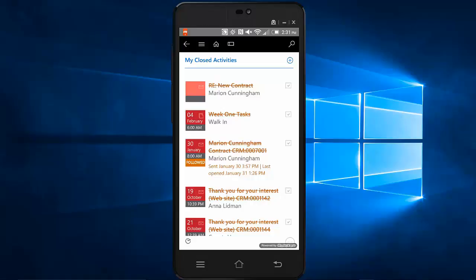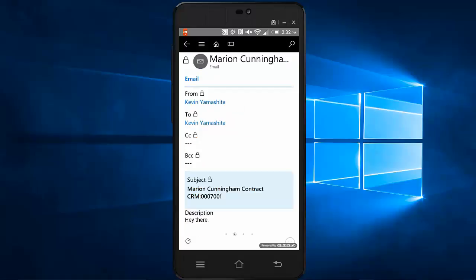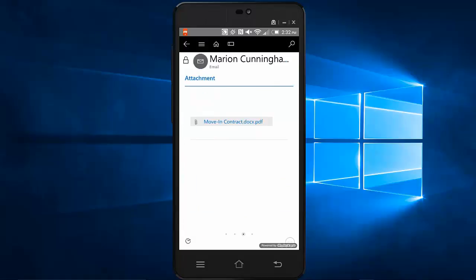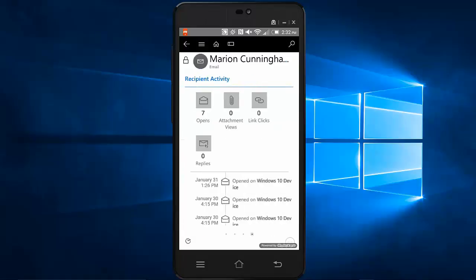So at the report level of activities, I can see which emails are followed. I can see high level details about when they were sent, when they were opened. I can also drill into an email. And here on the email, I can see that same recipient activity that I was able to notice in the browser.